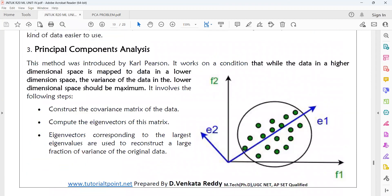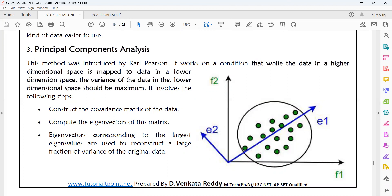In summary, PCA is a dimensionality reduction technique where we reduce high dimensional data to lower dimensions with the help of the covariance matrix and eigenvectors. The largest eigenvalue is used to calculate the final principal components, which are the reduced values for the given data points. Here, e1 and e2 are the eigenvectors used for calculating the principal components.